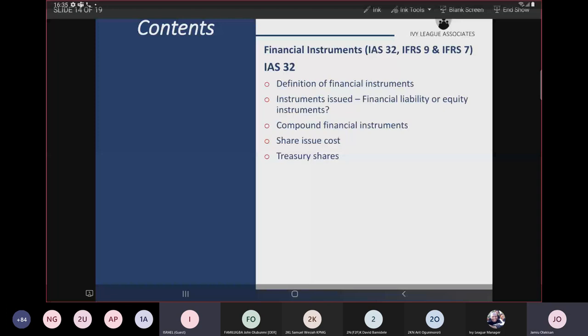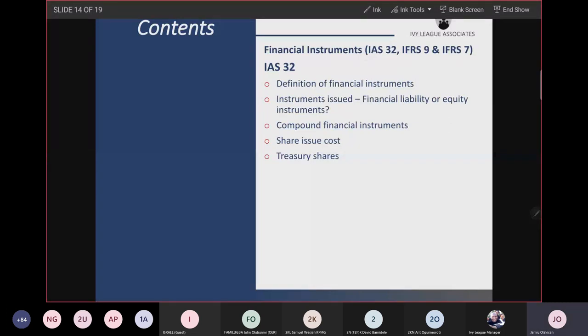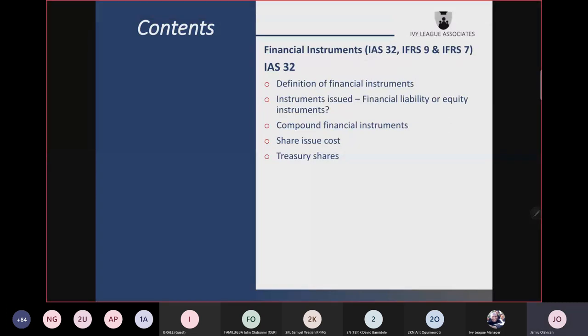Financial instruments — there are three accounting standards. You have IAS 32, which is financial instruments presentation. You have IFRS 9, which covers recognition and measurement of financial instruments. And you have IFRS 7, which is financial instruments disclosures.